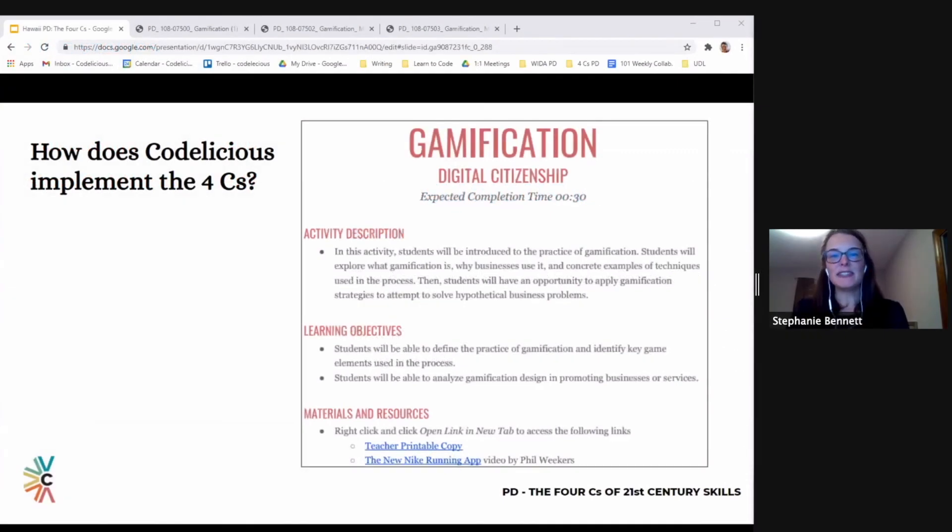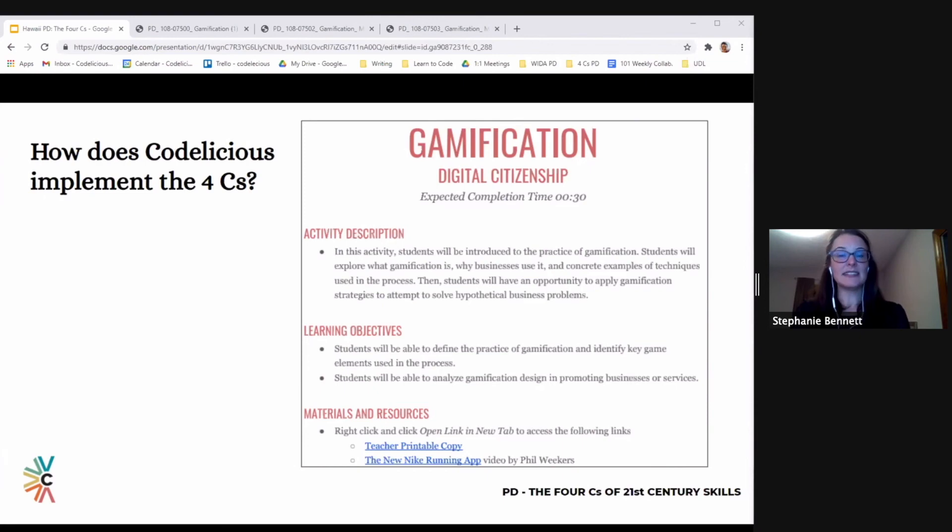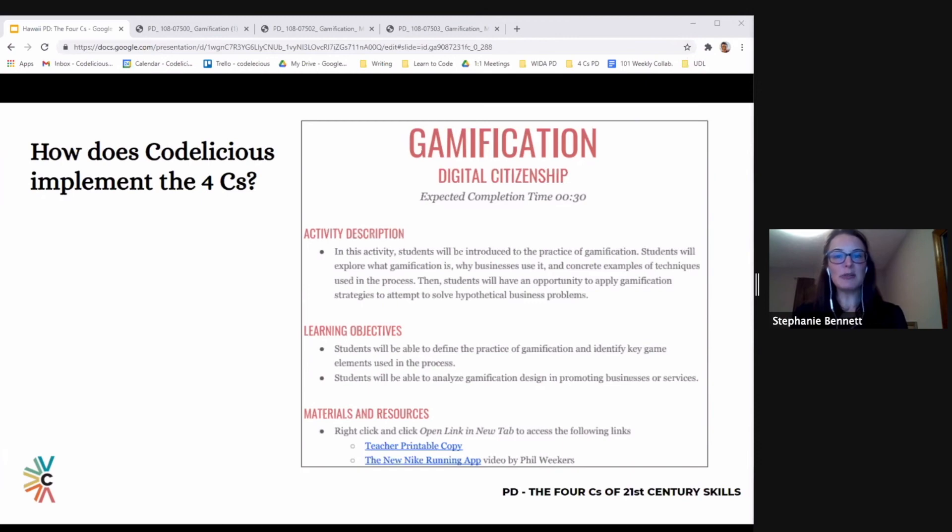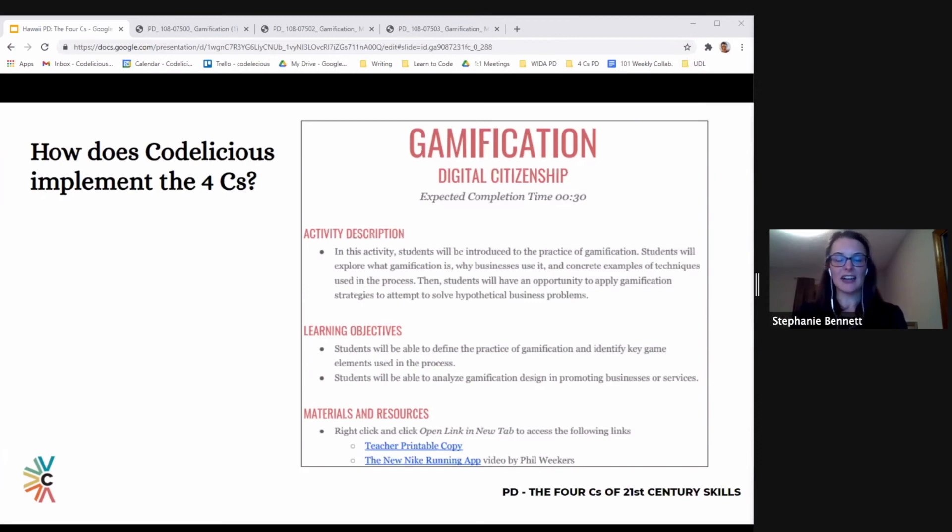We integrate the Four C's as we write lessons at Codelicious. Now we'll take a minute to see an example. After that, we'll take a look at some tips and additional resources for learning more about the Four C's and computer science curriculum. Let's get a look at a Codelicious lesson in action. We'll preview a digital citizenship lesson called Gamification.